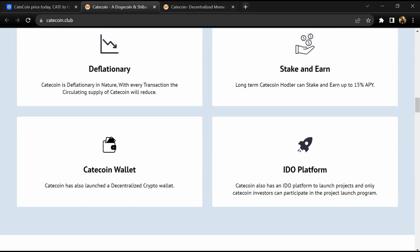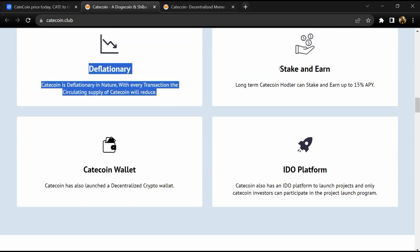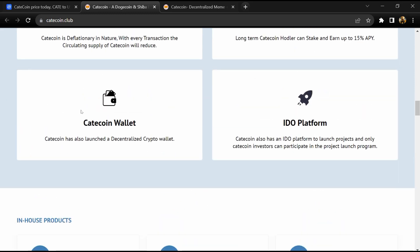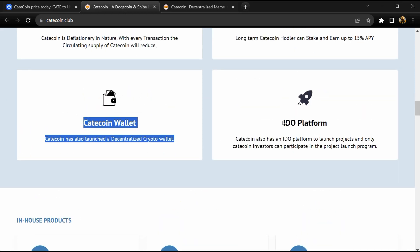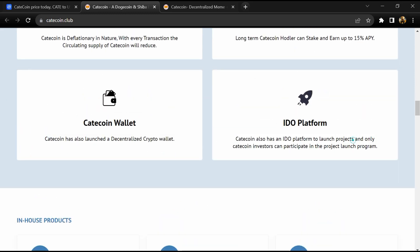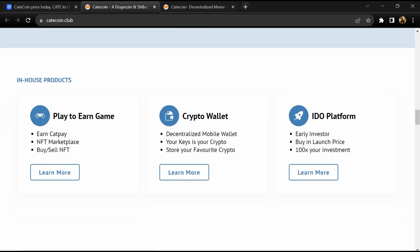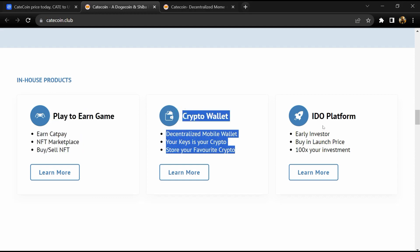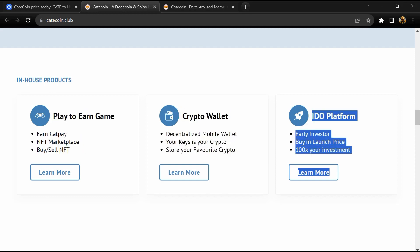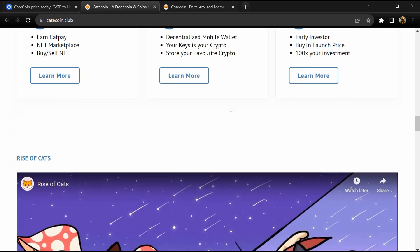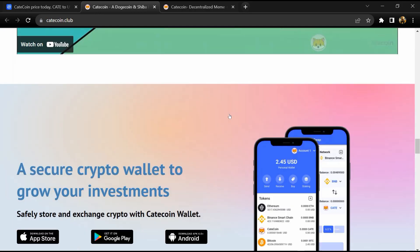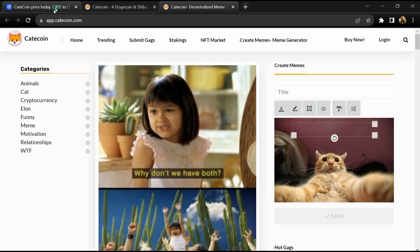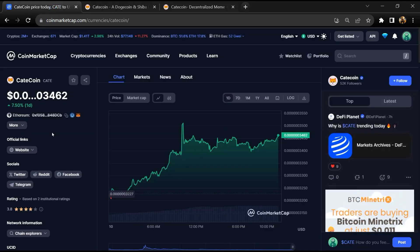Users can stake CatCoin and earn 15% yearly interest. Users can also earn 2% from all tax transactions and create memes to earn CatCoin through donations. CatCoin's institutional rating is 3.8.